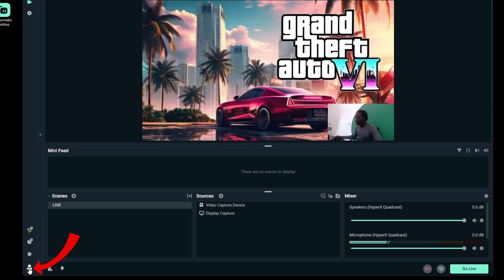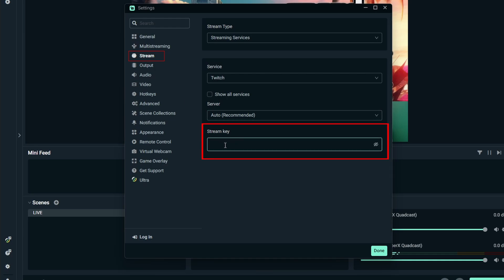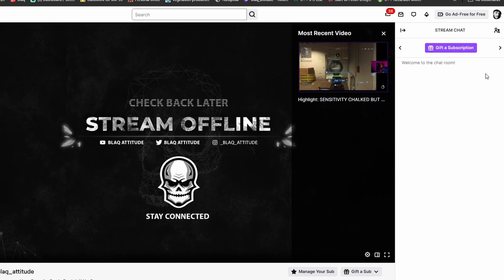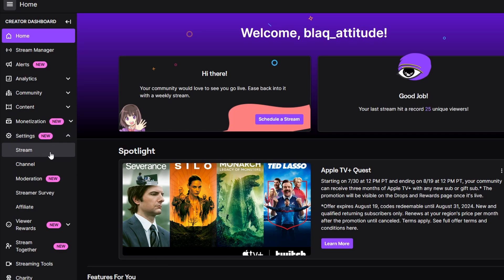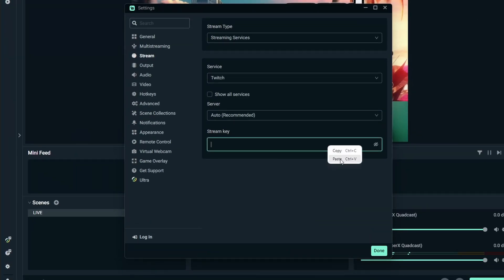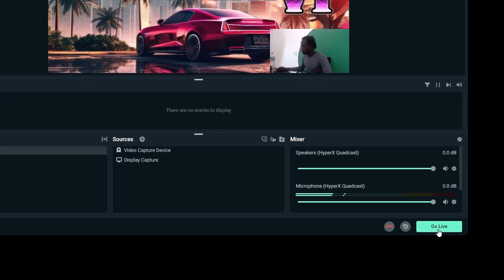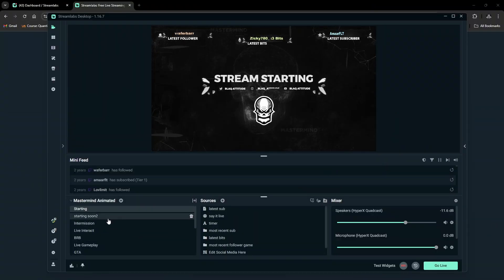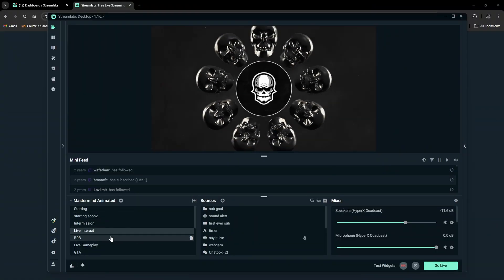Now you're ready to go live. You can do it two ways: click the login icon which shows your login options, or go into Settings, select 'Stream', and locate the stream key box. You'll need to enter a stream key, which you can find in your streaming platform's settings. Using Twitch as an example — go to Creator Dashboard, open Settings, go to 'Stream', and your primary stream key will be there. Copy it, go back to Streamlabs, paste it in, click 'Done', then click 'Go Live' and you're streaming. You can also later customize your stream with overlays, transitions, and alerts.